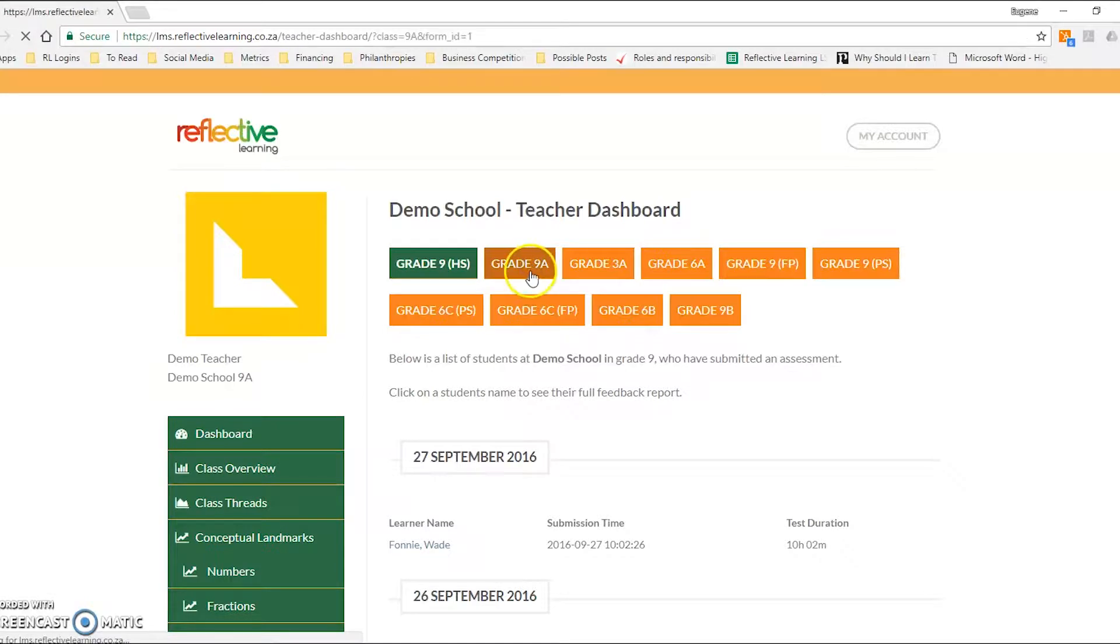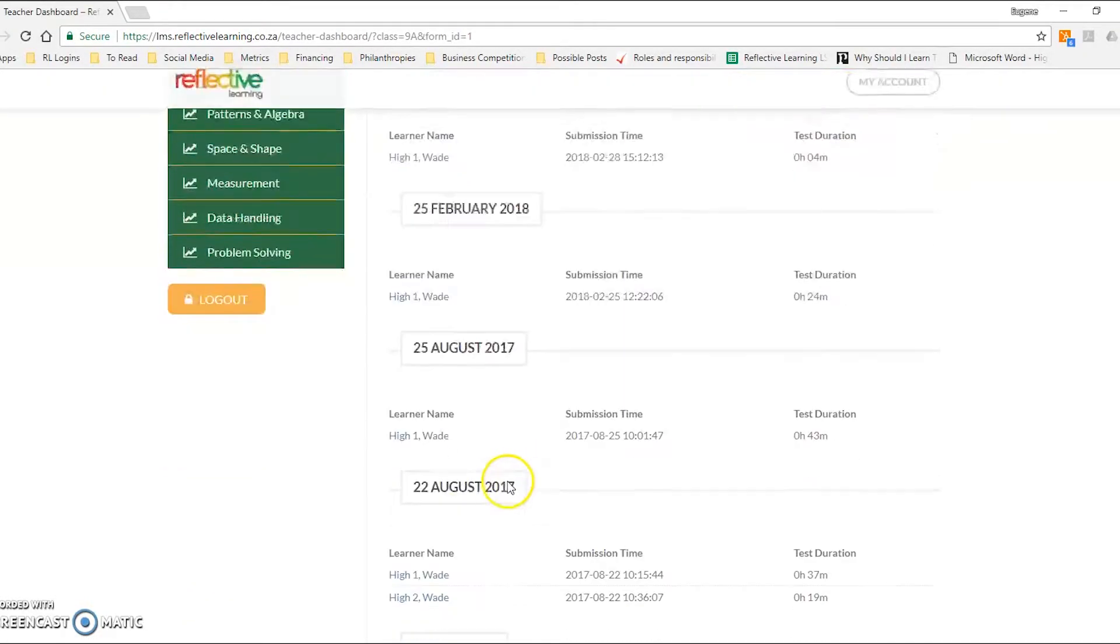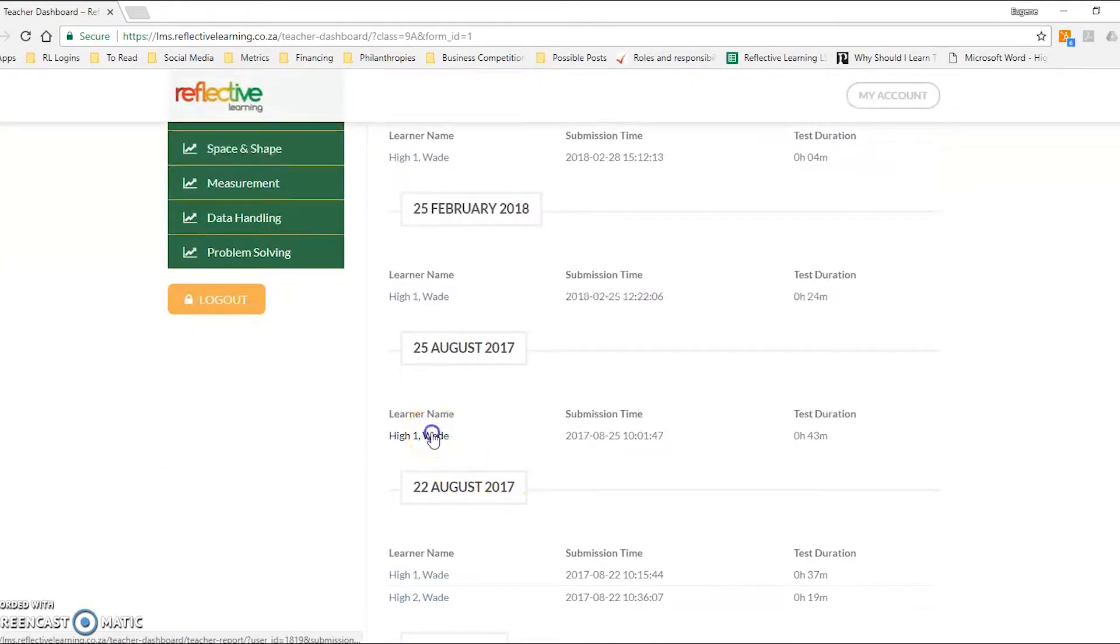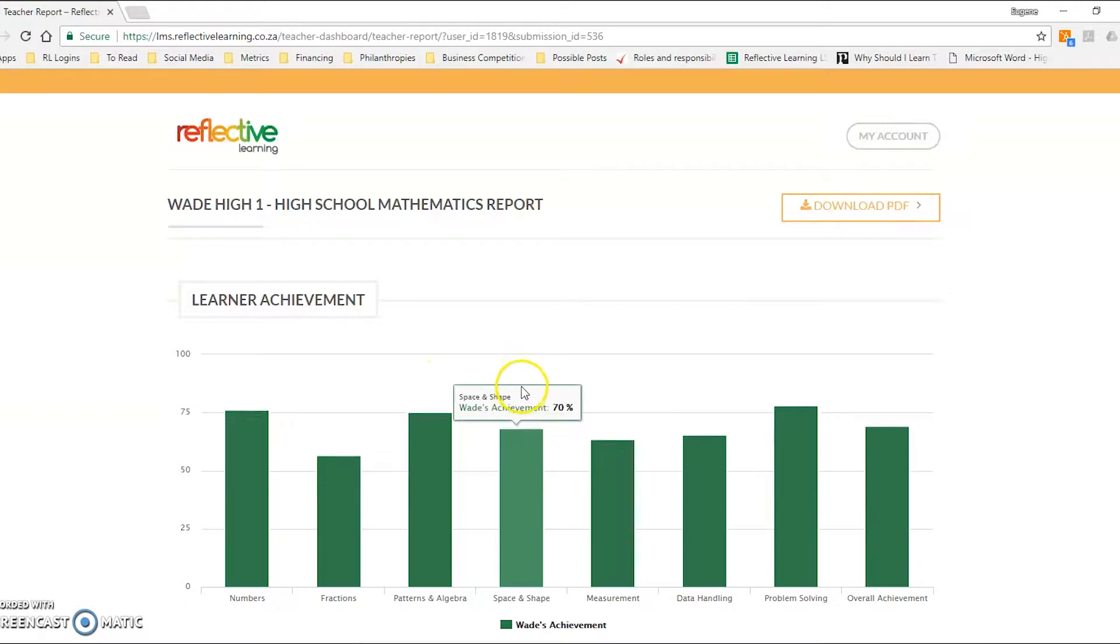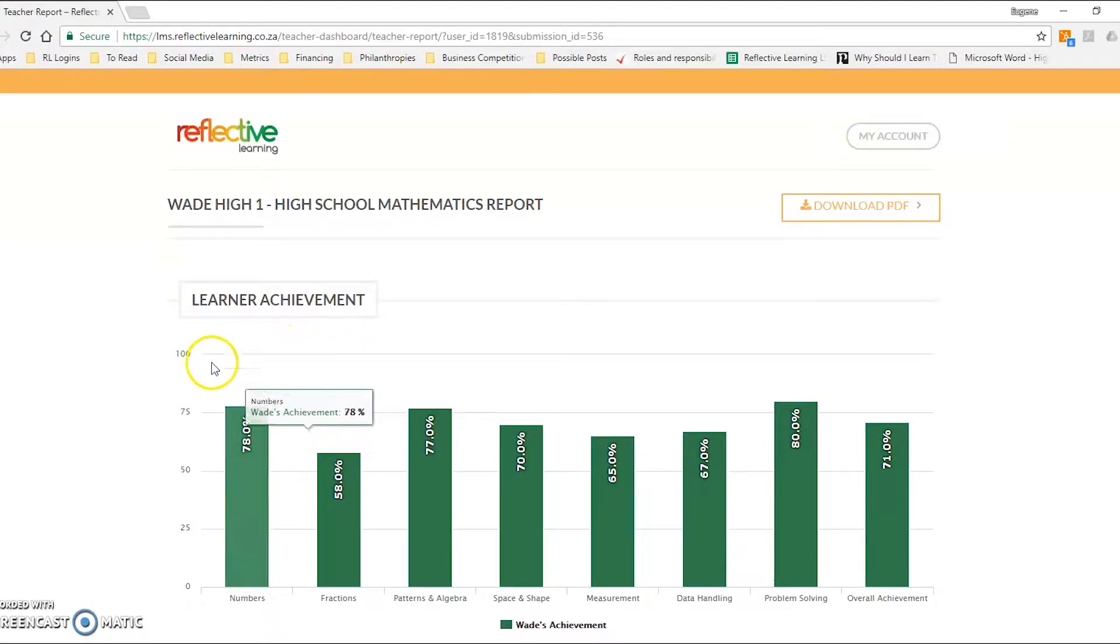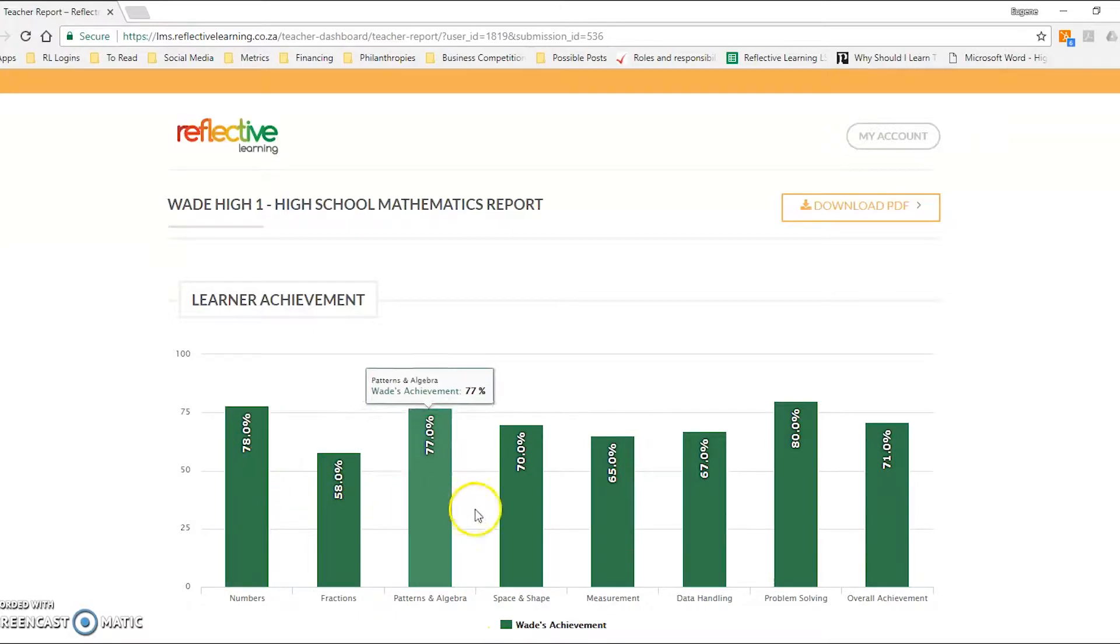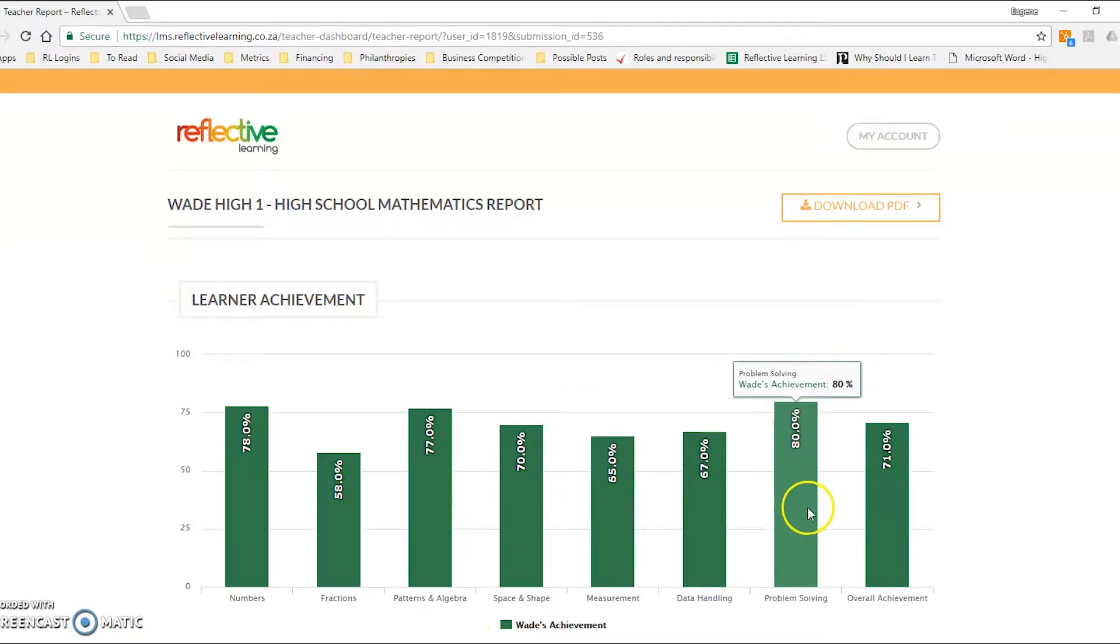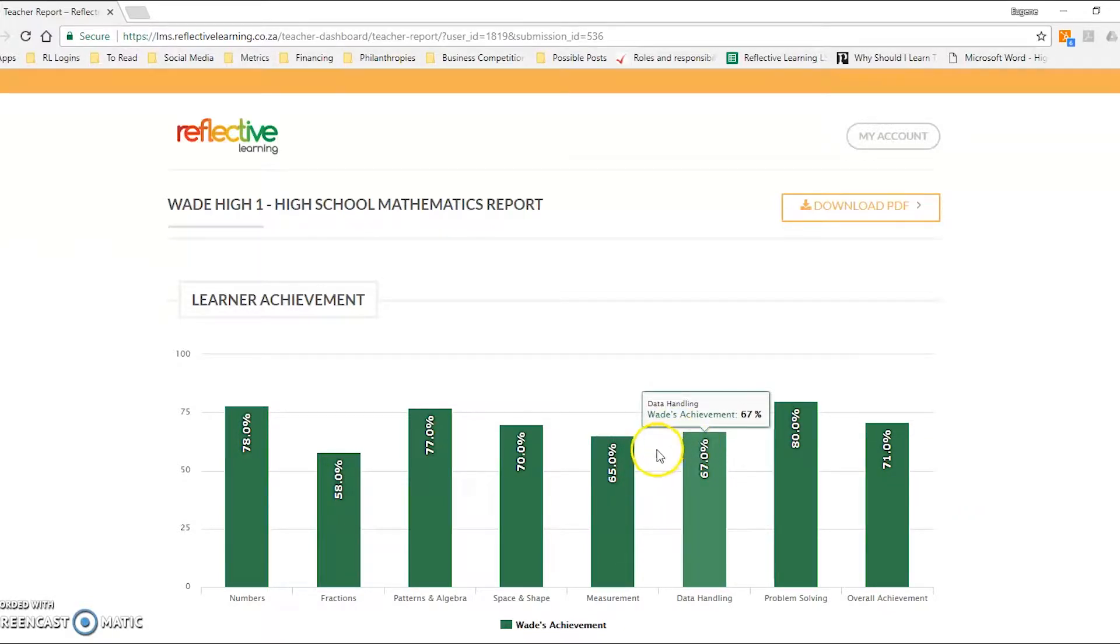We're going to be working with Grade 9A today, so I'm going to click on that and find one learner in particular. If you remember from our previous videos, we've divided maths into seven different conceptual threads: numbers, fractions, patterns, algebra, and so on.